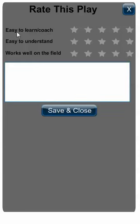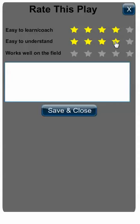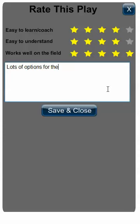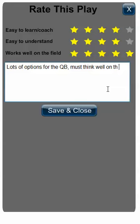So from an easy to learn and coach perspective, I might give this a four star. From easy to understand, I might give it a four star. If it works well on the field, I might give it a five star. And then you can leave a comment such as: lots of options for the QB, must think well on the run.